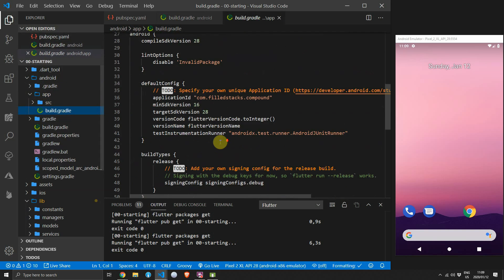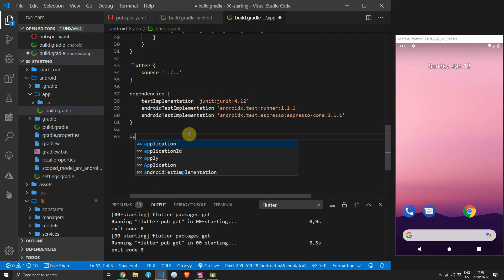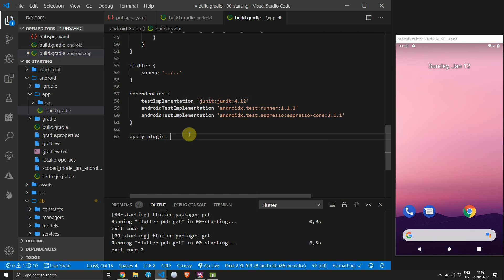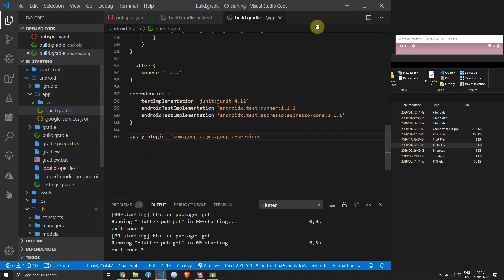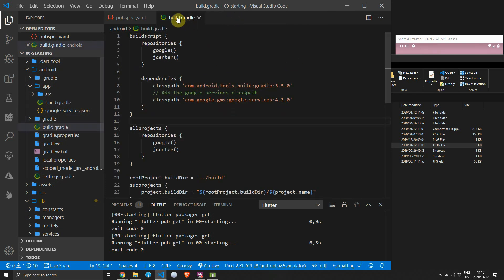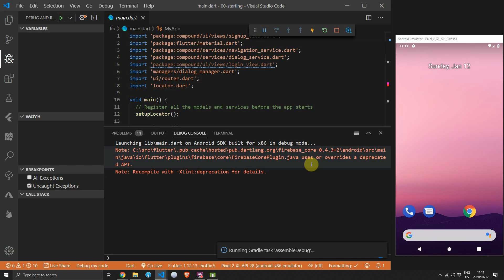The last thing is to apply the plugin to the application. Go to the build.gradle file in the app folder within the android folder and on the last line apply the plugin by typing: apply plugin: 'com.google.gms.google-services'. Then copy the google-services.json file into the app folder. Run the application — look for the note in the debug console indicating that the FirebaseCorePlugin.java file has been pulled in and is running.